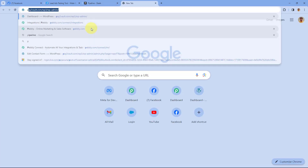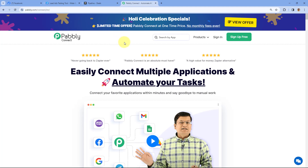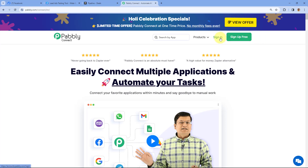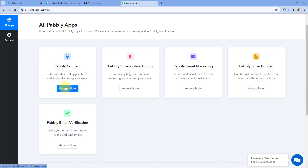To access Pabbly Connect, go to a new tab in your browser and search for pabbly.com/connect. Here you can see we are on the landing page of Pabbly Connect. You will see two options: sign in and sign up for free. If you are new to Pabbly, click on sign up for free and create your free account in just two minutes. Or if you are an existing Pabbly user, just click on sign in. After signing in, we will reach the All Apps page of Pabbly and click on Access Now below Pabbly Connect.